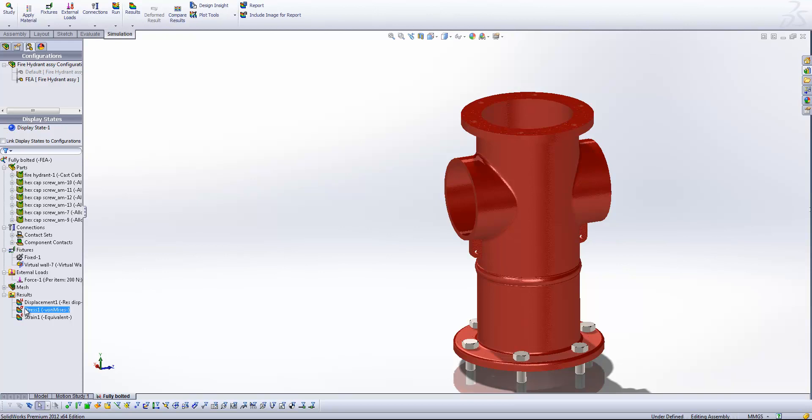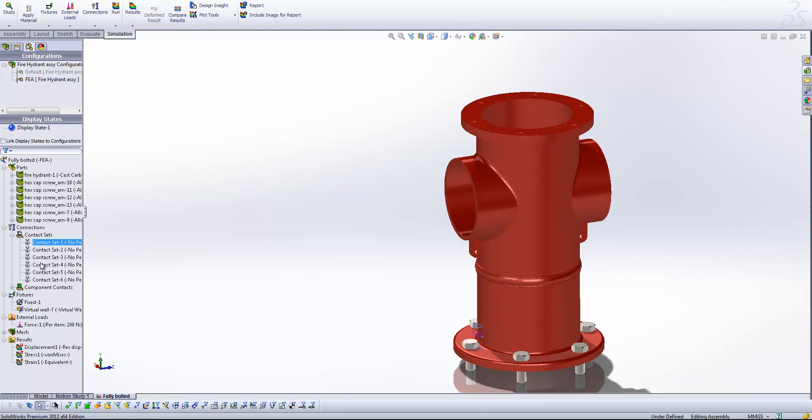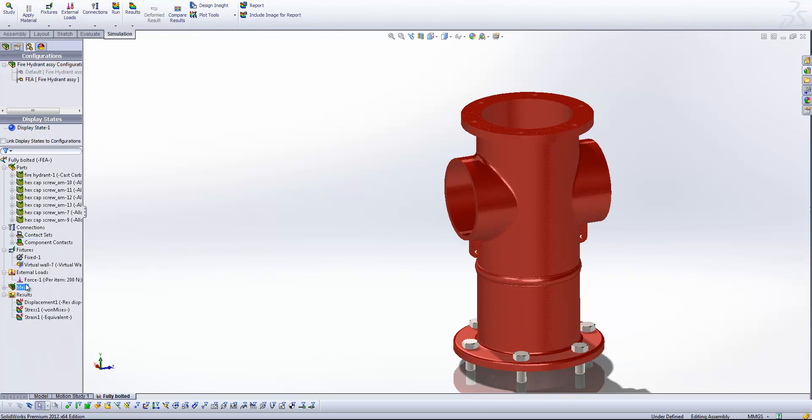So I've already set up and run this study. You'll see I've got no penetration contacts between all of the bolts and the fire hydrant. And here you'll see where our force is being applied. I've just got 200 newtons being applied normal to that face there.